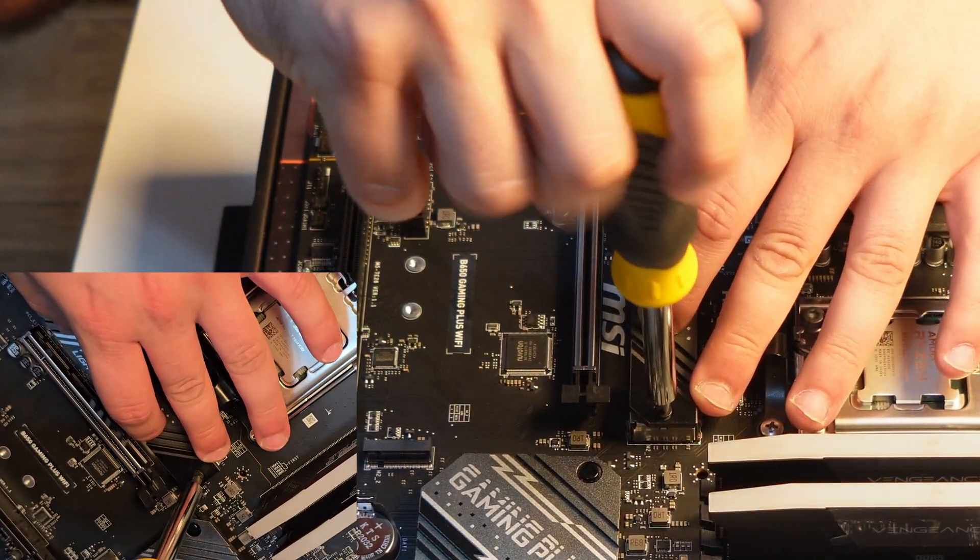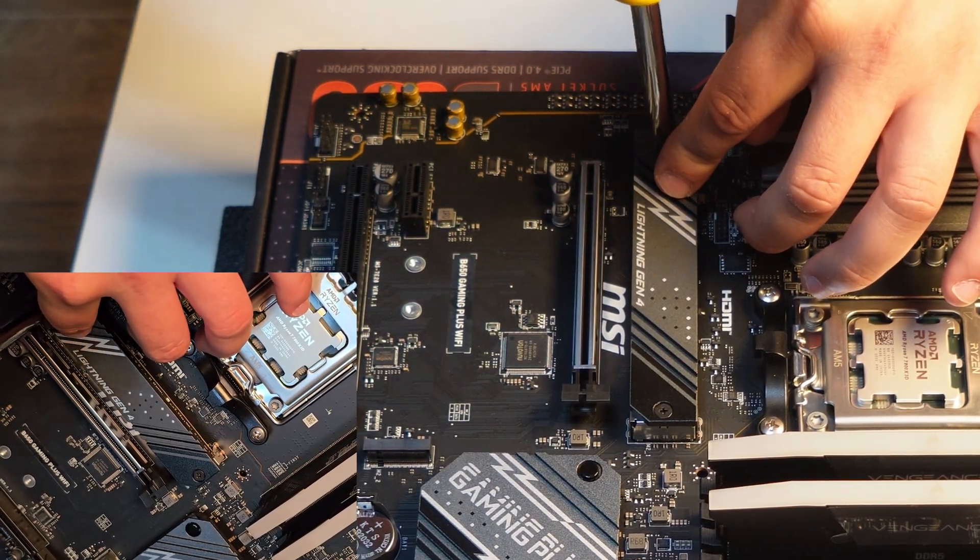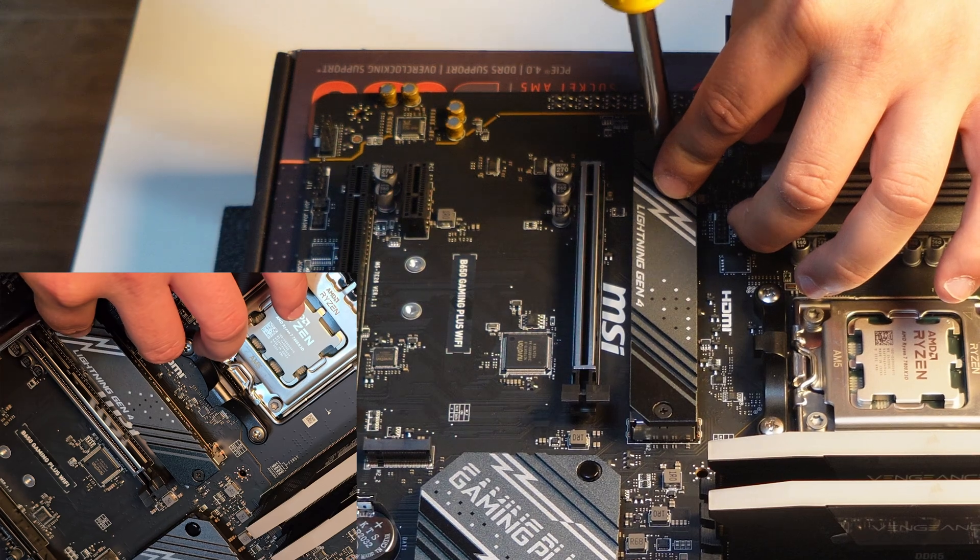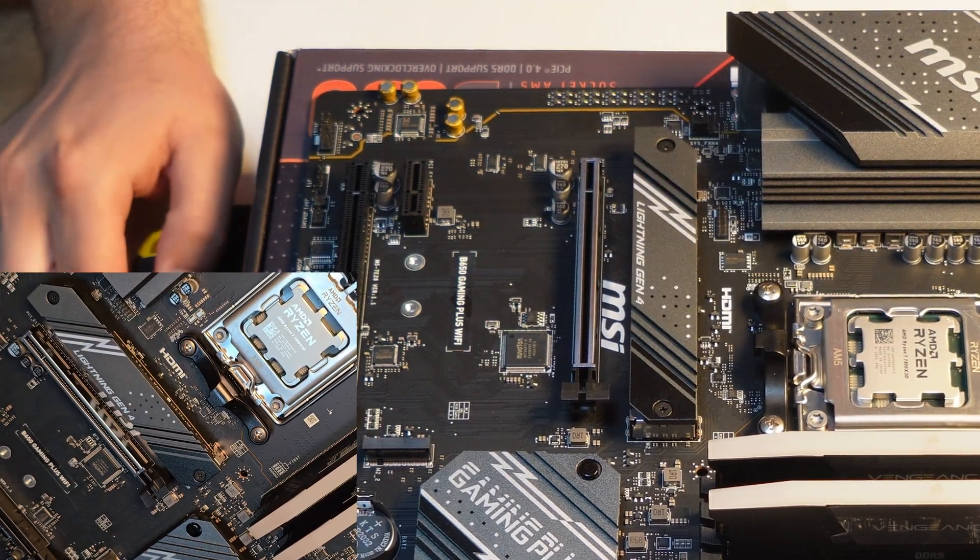Now, tighten down the screws of the heatsink, and that's it. Your SSD is ready to format and OS installation.